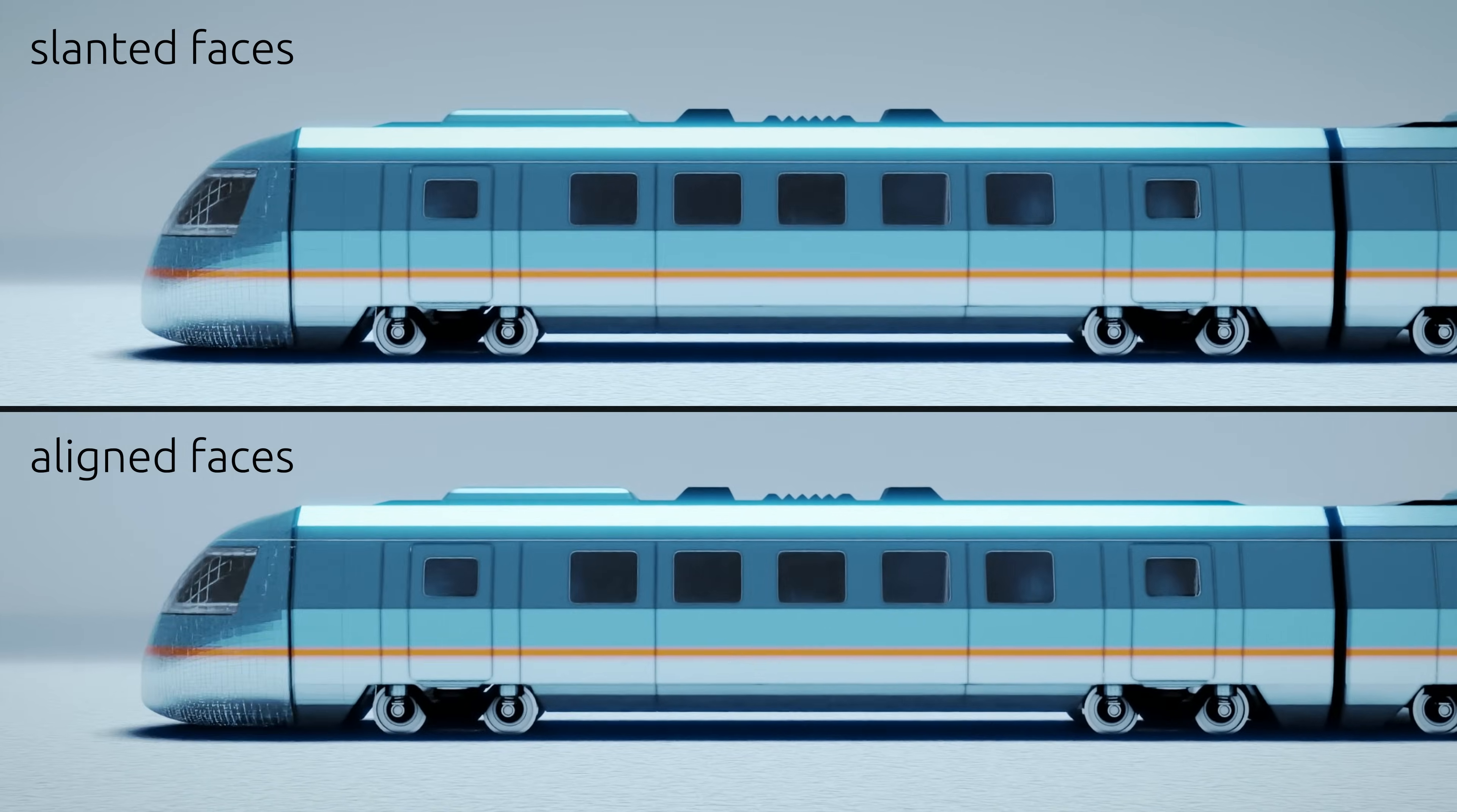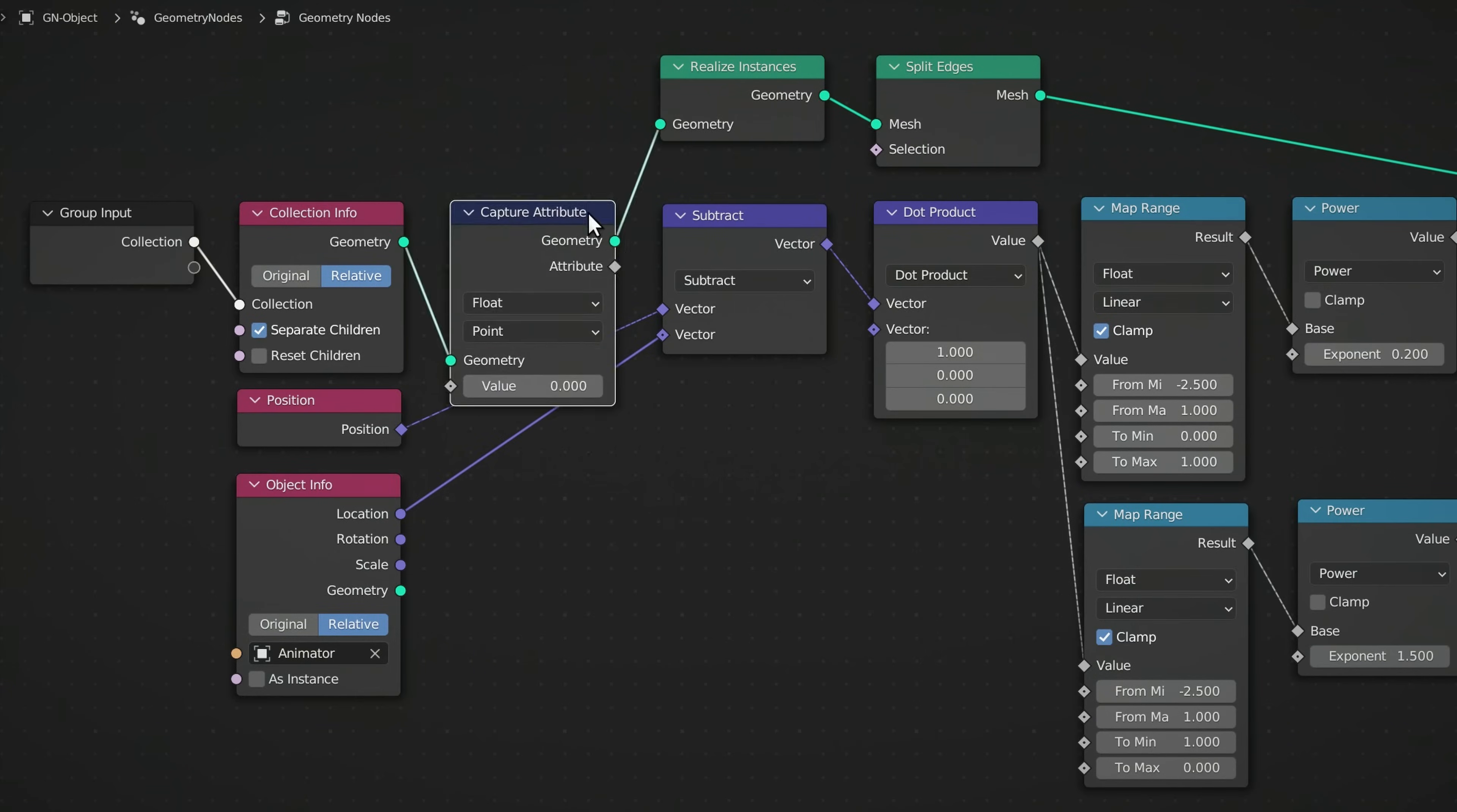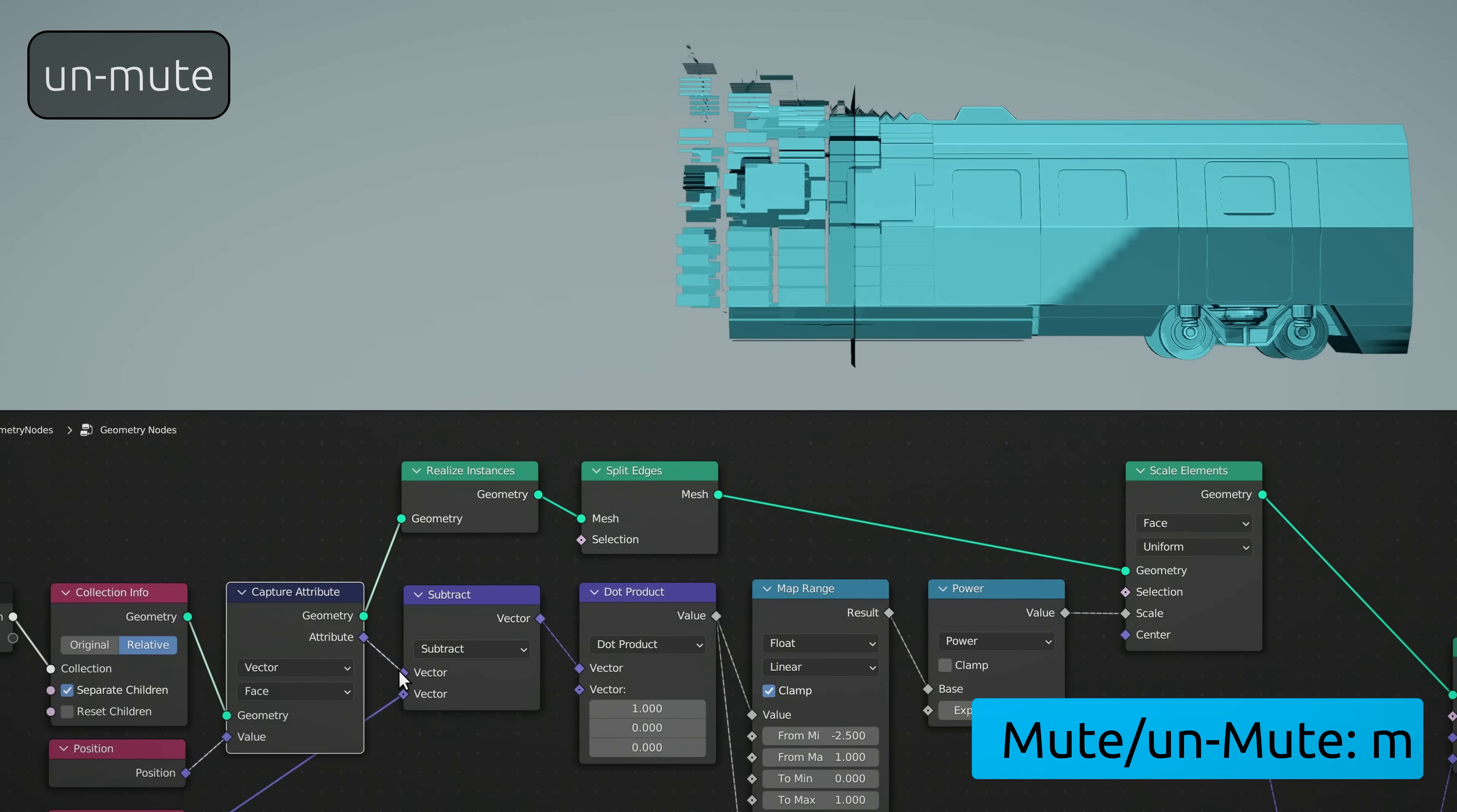The good thing is that to achieve this, we only need one node, called the Capture Attribute node. This node allows us to turn the location of each face into a new attribute, and apply the transition to the entire face, rather than separately to each edge. You can see the difference in the results, as I mute and unmute this node by pressing the M key.